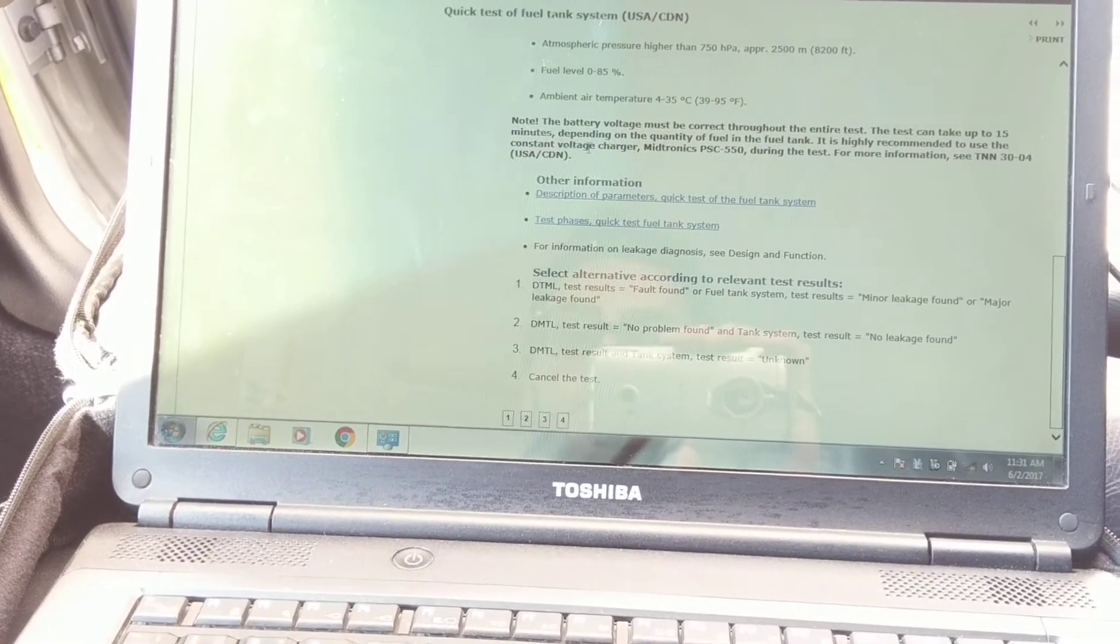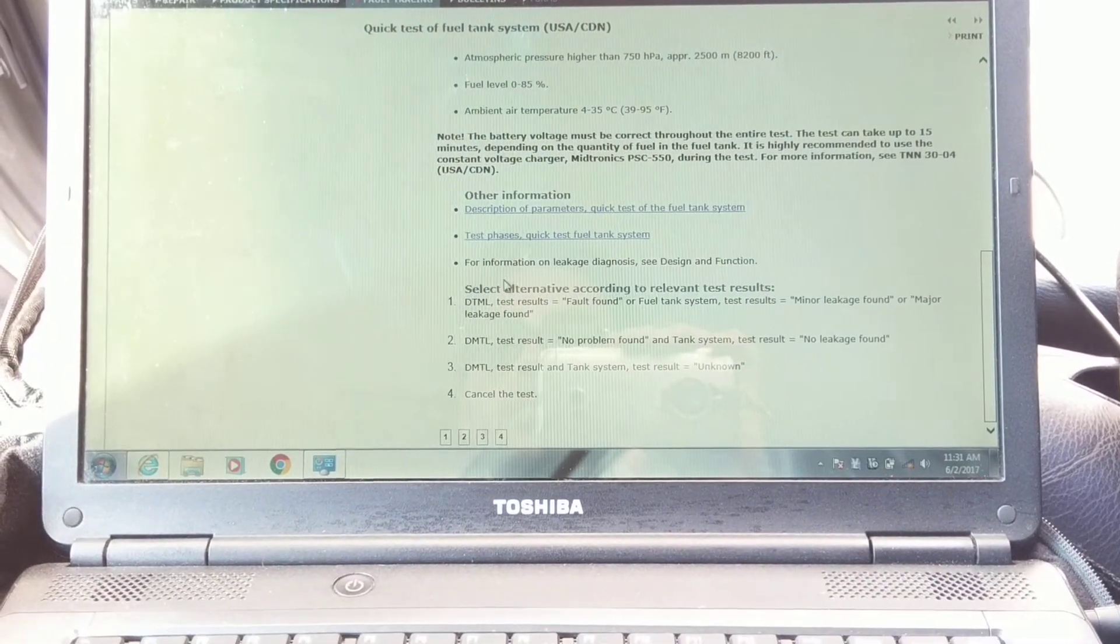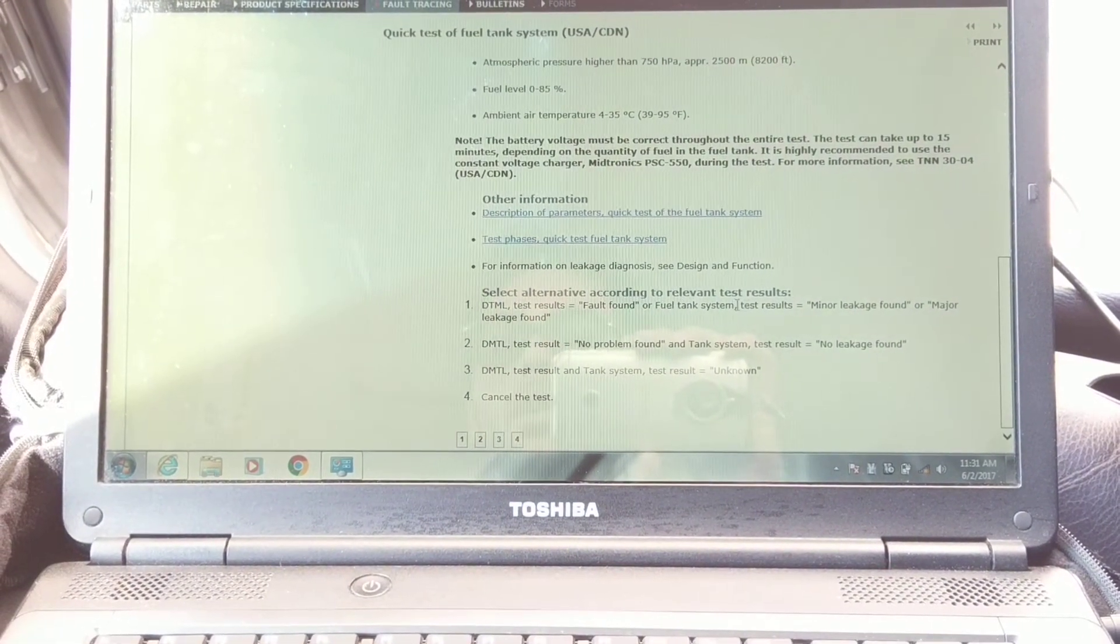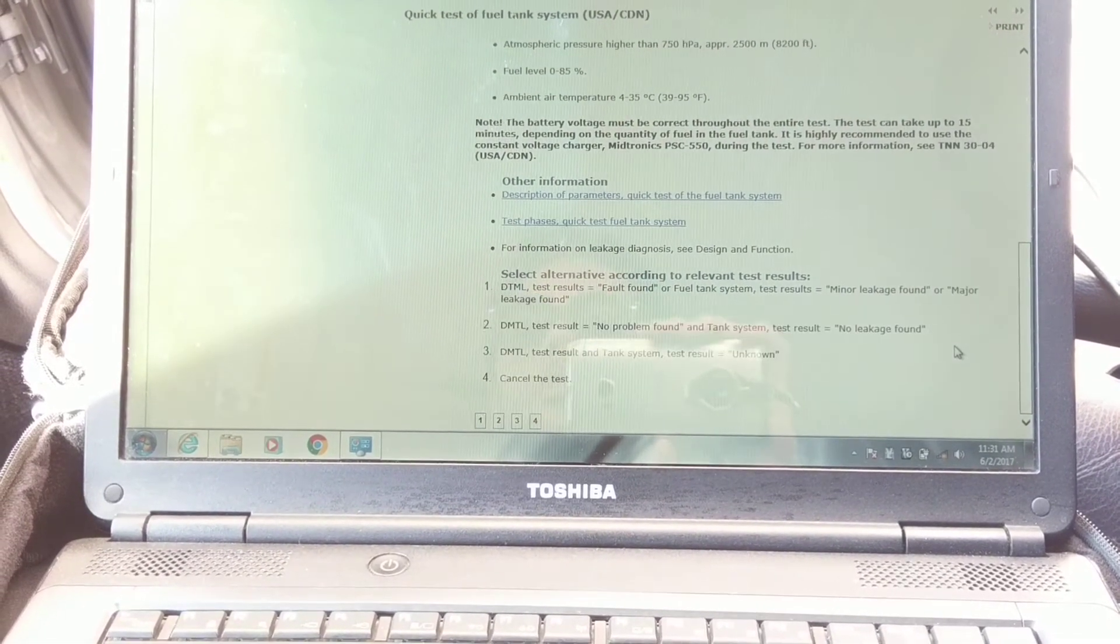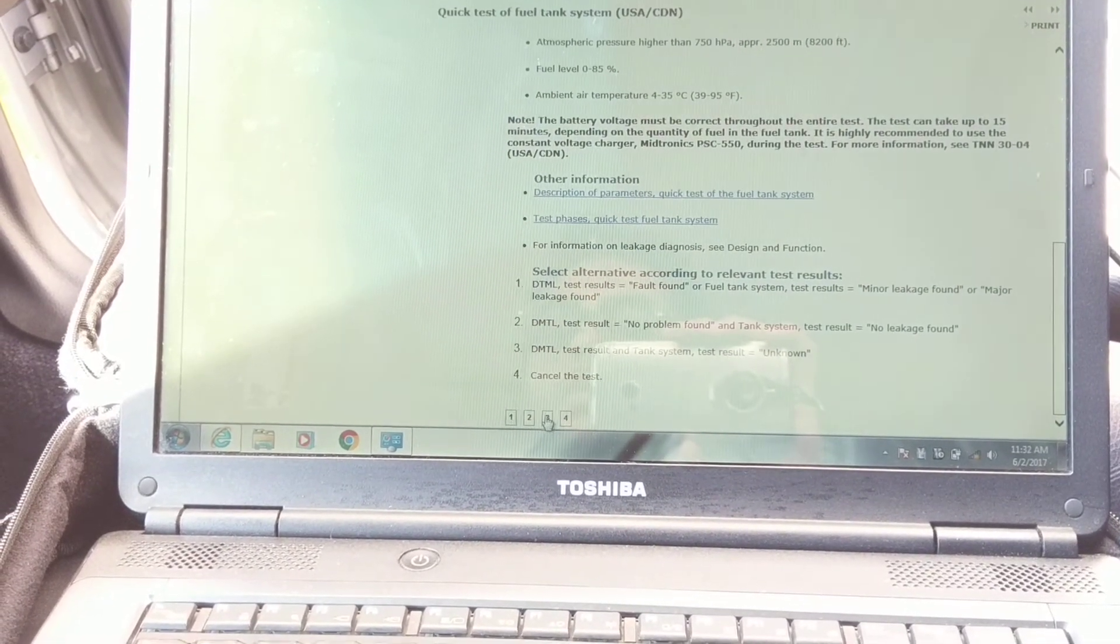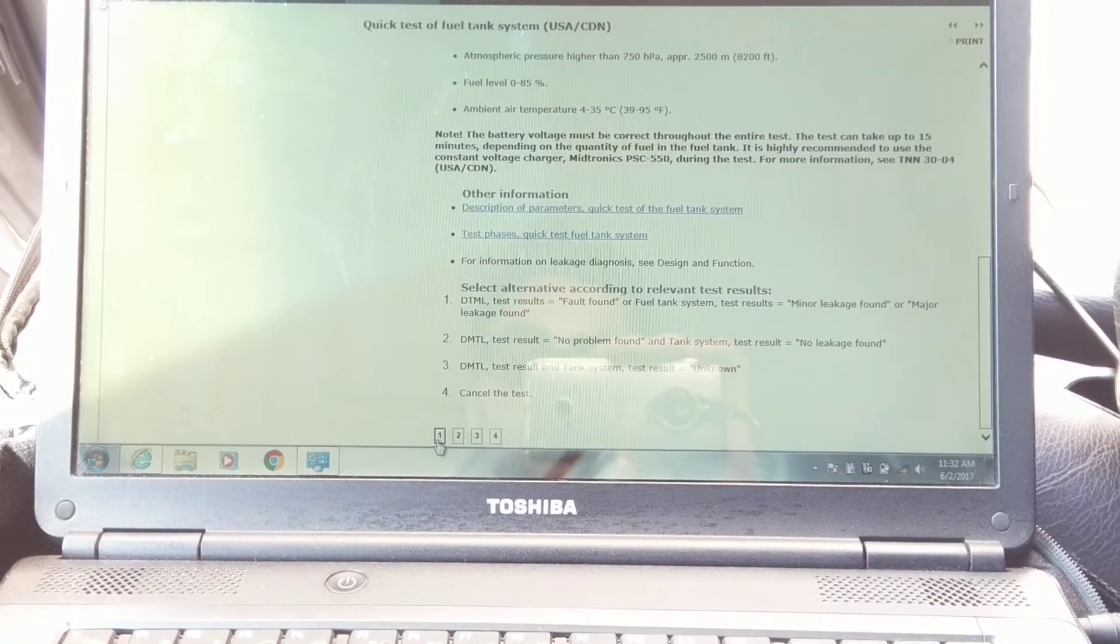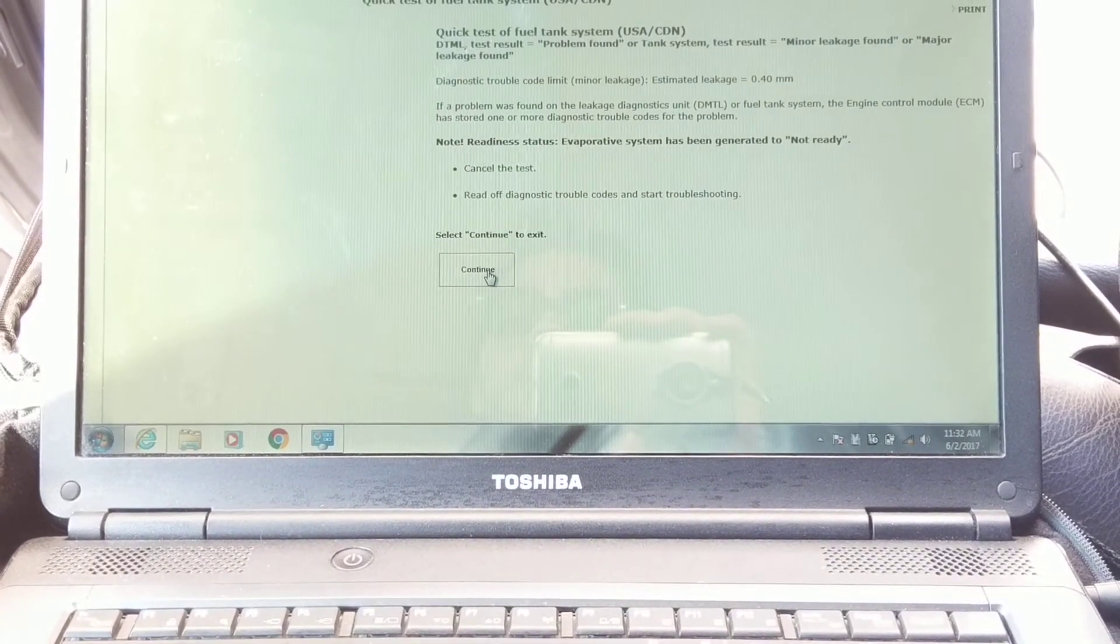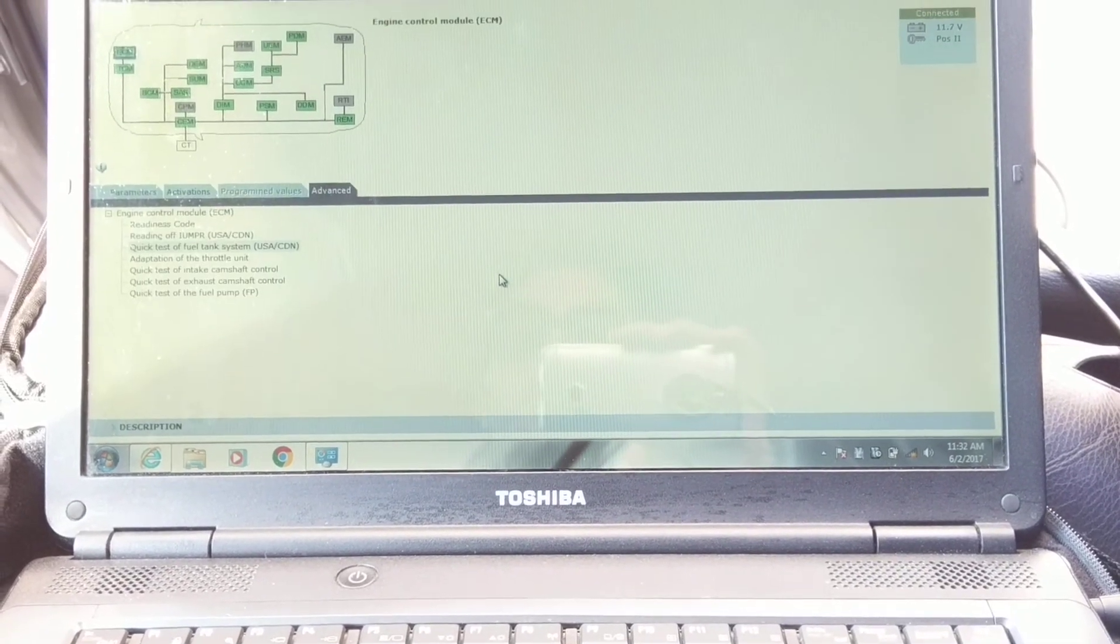And you scroll down and it'll ask you what were the results. Basically, what were the results for the fuel system leakage test? Mine was number one because - minor leakage found or major leakage - mine was a major leakage. If you have nothing, you just click two. Or if the test came back unknown, you click three. So I'm going to click one because I have a major leak, and then you click Continue.